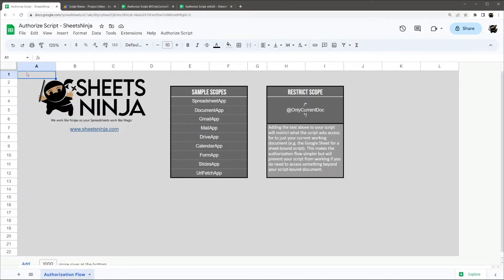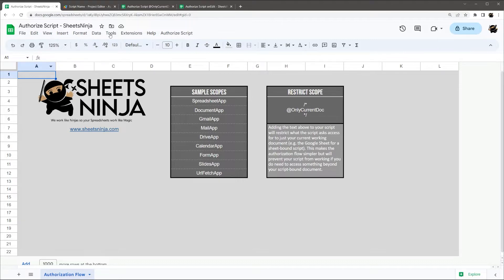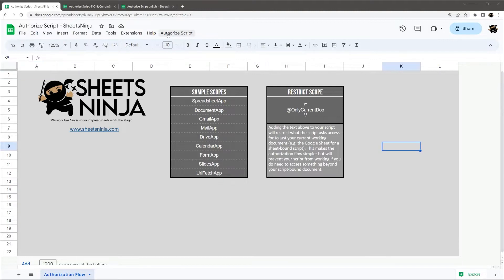All right, today we're going to take a quick look at the script authorization flow in Google Sheets. This will function the same whether you're using Sheets or Docs, Gmail, and so forth.